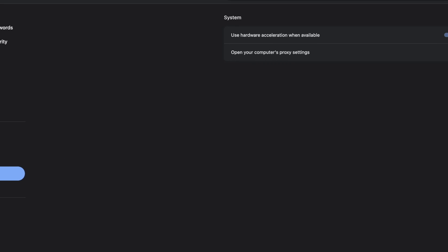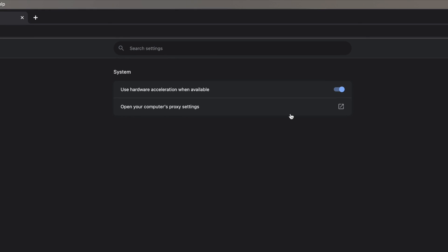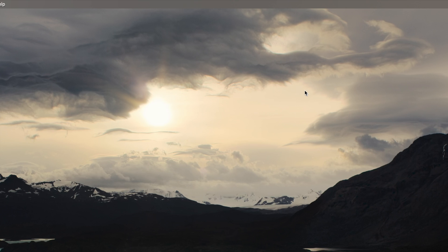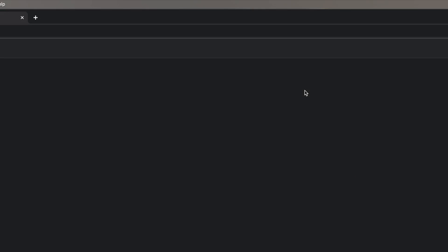Next, toggle off the switch to the right of the Use Hardware Acceleration option. You will see a button appear to the left that says Relaunch. Click it, and your browser will relaunch and reload all of your tabs.